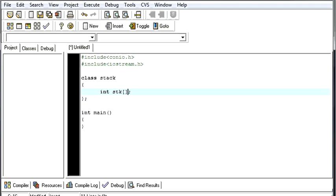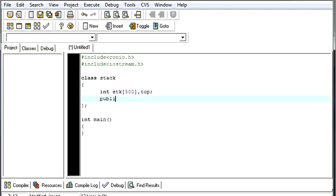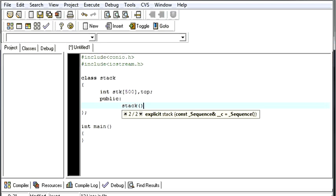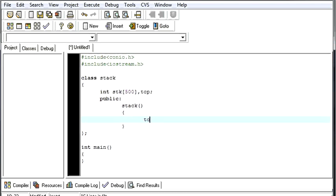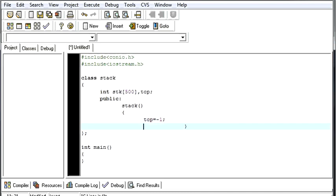First we'll create some variables. The stack array will take a maximum of 500 elements. And we need a top value. Then, in our public section, we'll define some functions. First one will be our constructor. You already know what a constructor is — it's a function whose values get initialized by default whenever you create an object for that class. So we'll give the top value as minus 1. Minus 1 means the stack is empty.